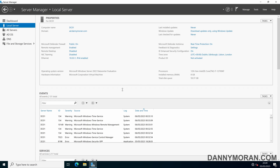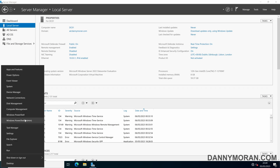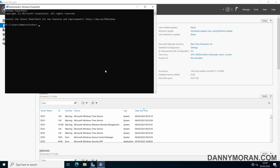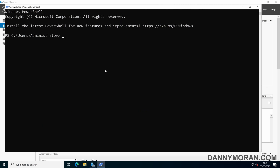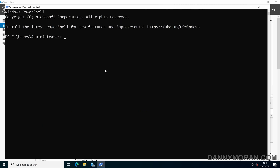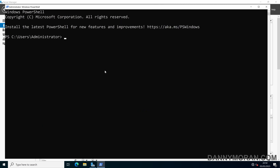To start, I'm logged on to my primary domain controller and I'm going to right-click the Start menu and run PowerShell as admin. I'm currently logged in as the domain administrator, but you can do it with any account that is within the domain admin security group.